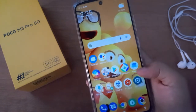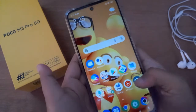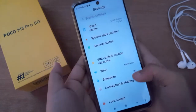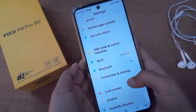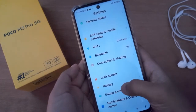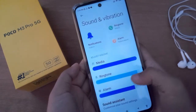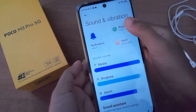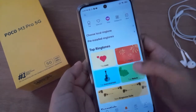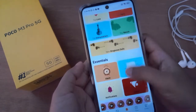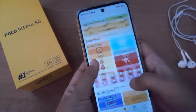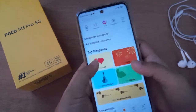First, you have to go to Settings, then scroll down to Sound and Vibration. Here you have to click on Ringtone — you can find many tones here. Just click on any one.